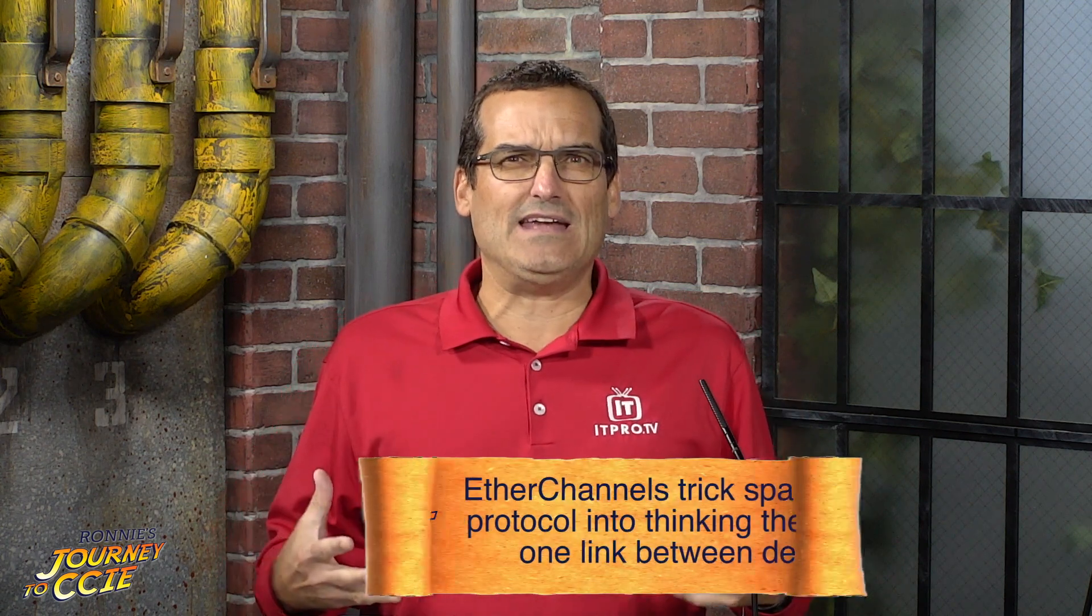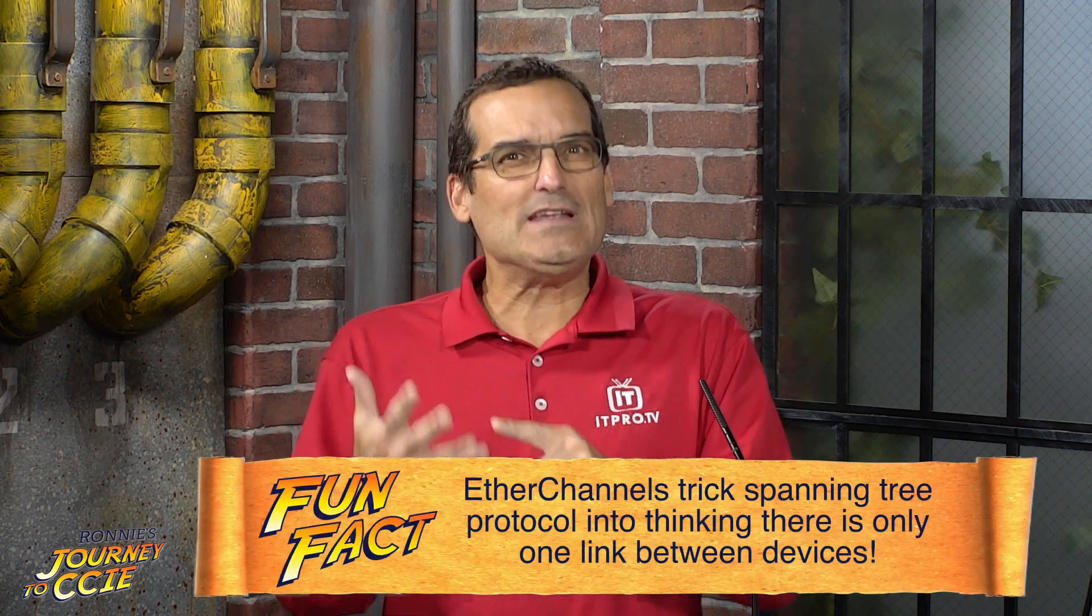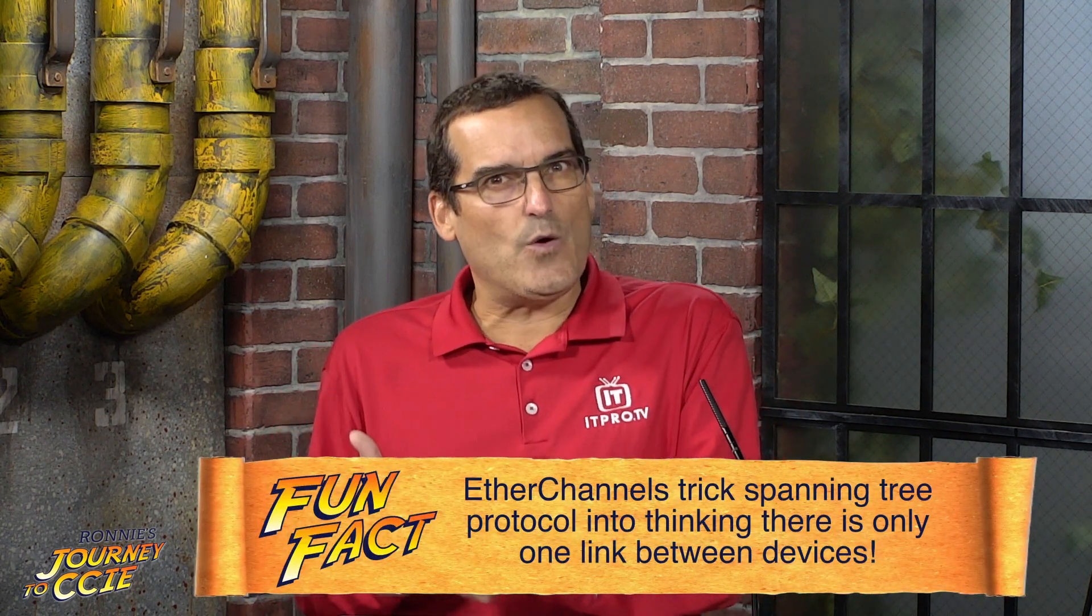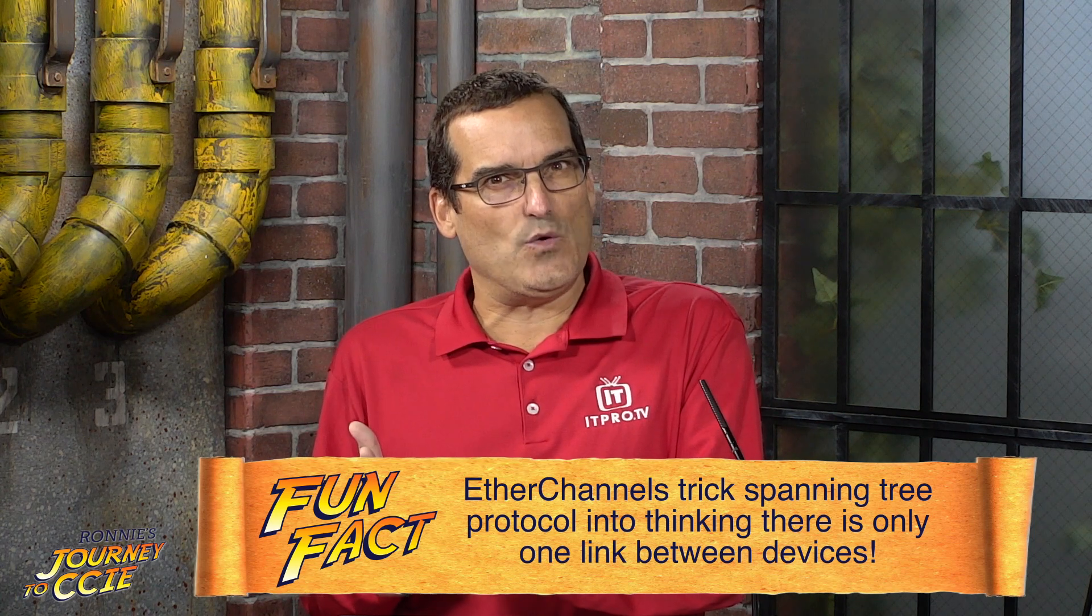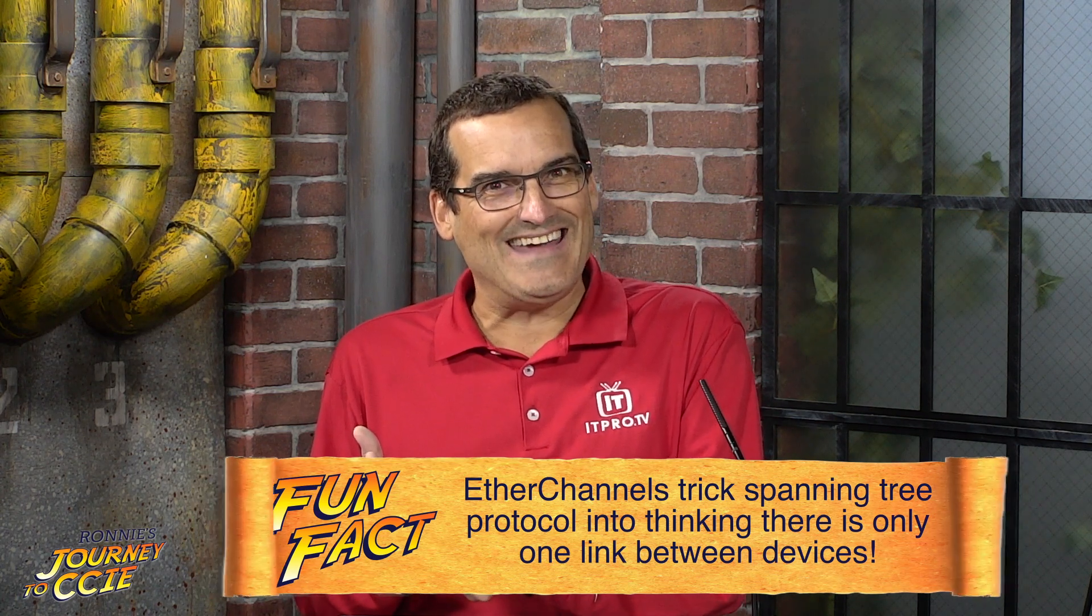So Ronnie, this is probably the area where I get a huge number of questions. This is where the student goes, okay, wait a minute, Anthony, I know it's really published and well-documented how well I need to know EtherChannel for CCNA. Right. And for that CCNP, but what's the big deal about IE then?